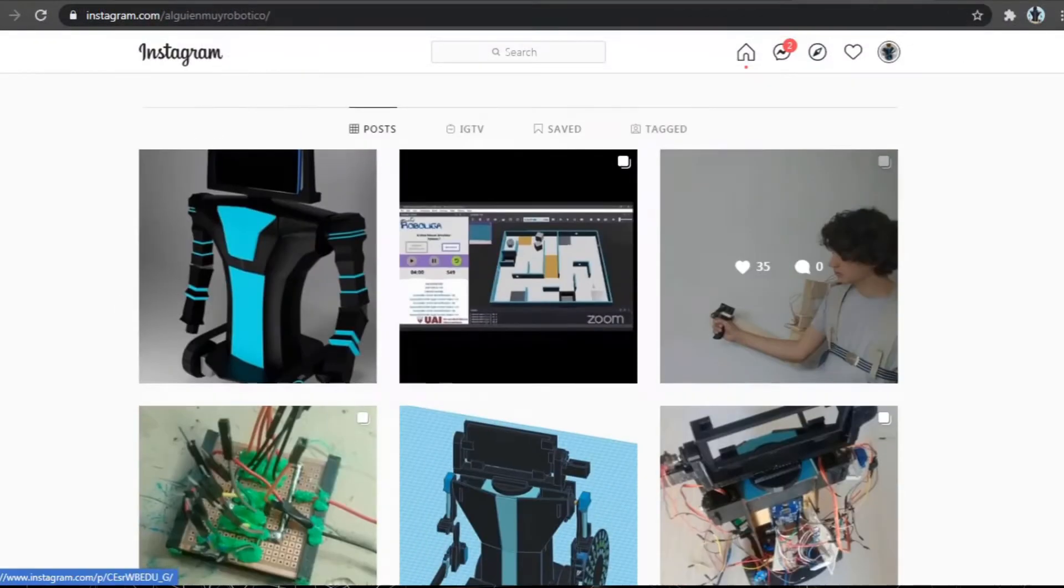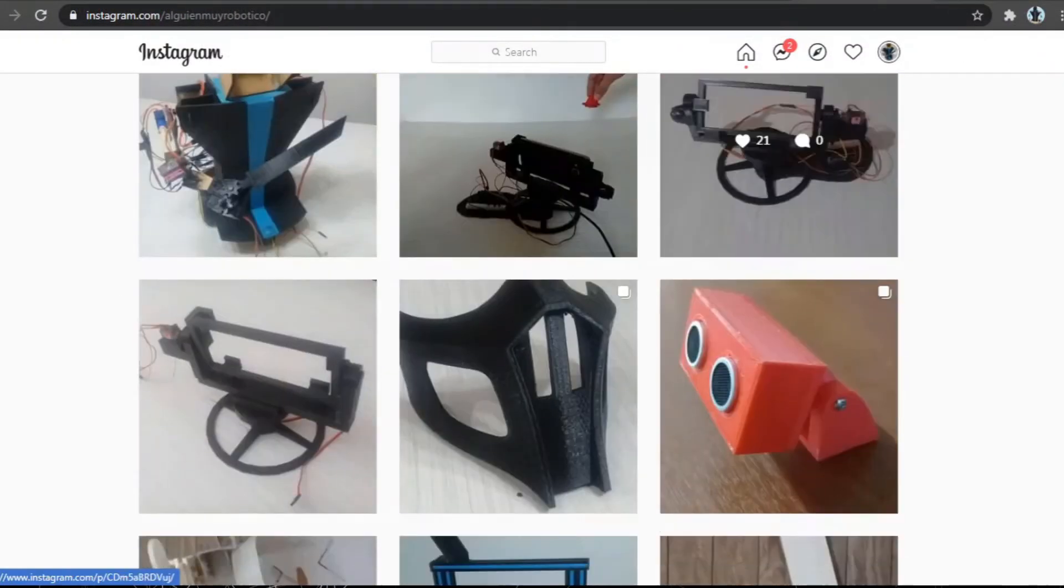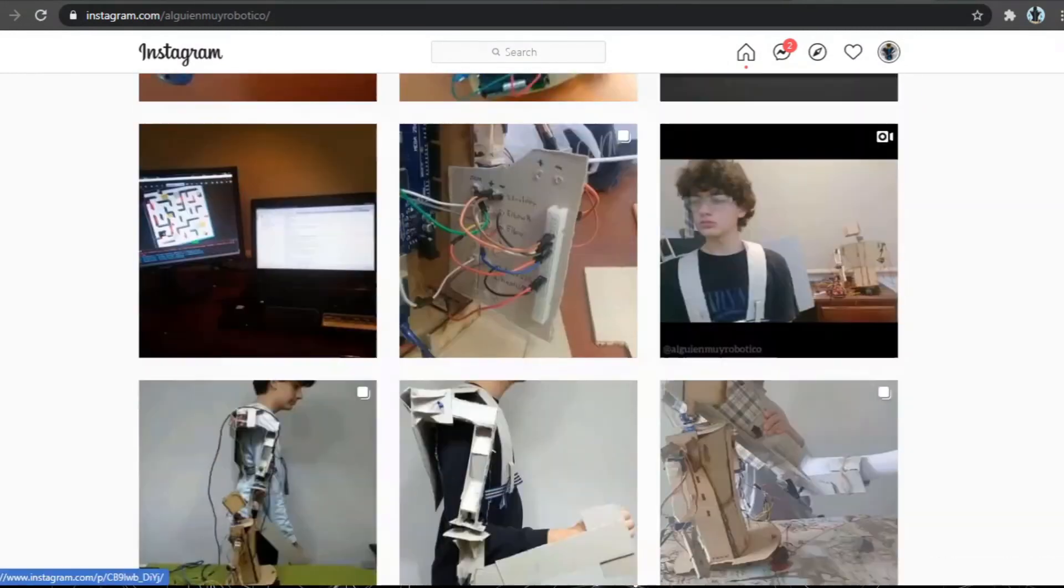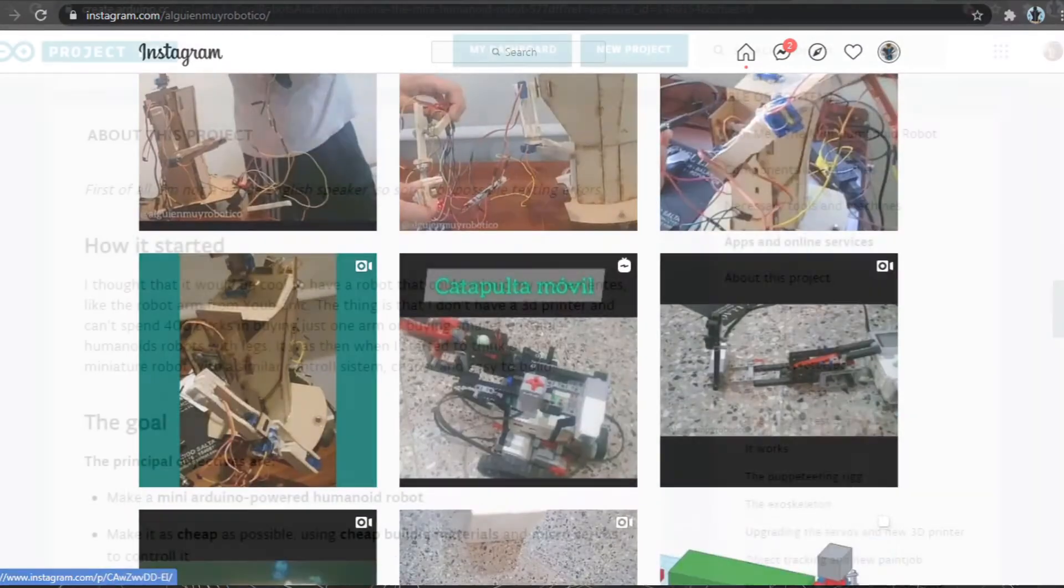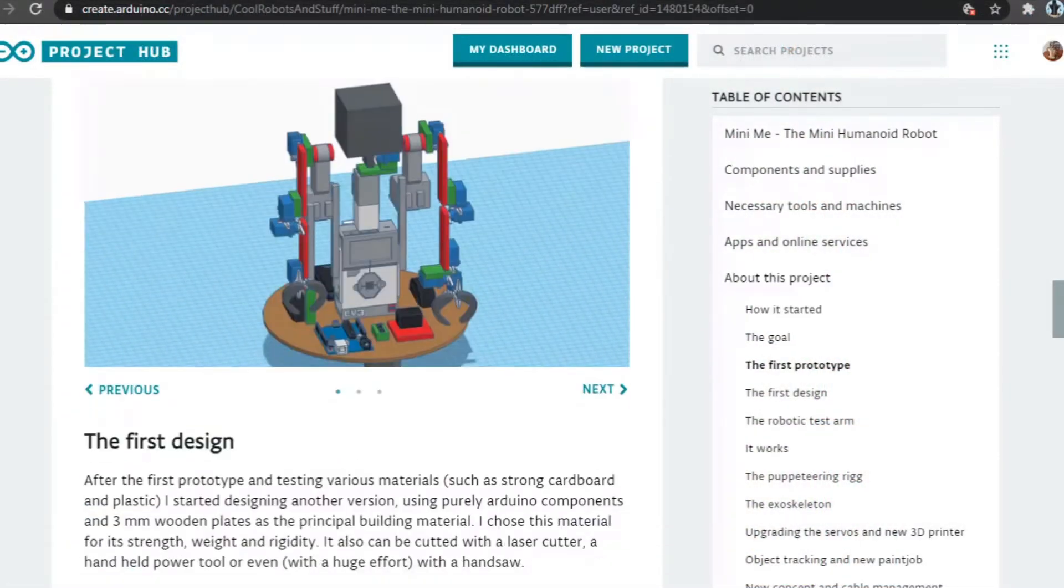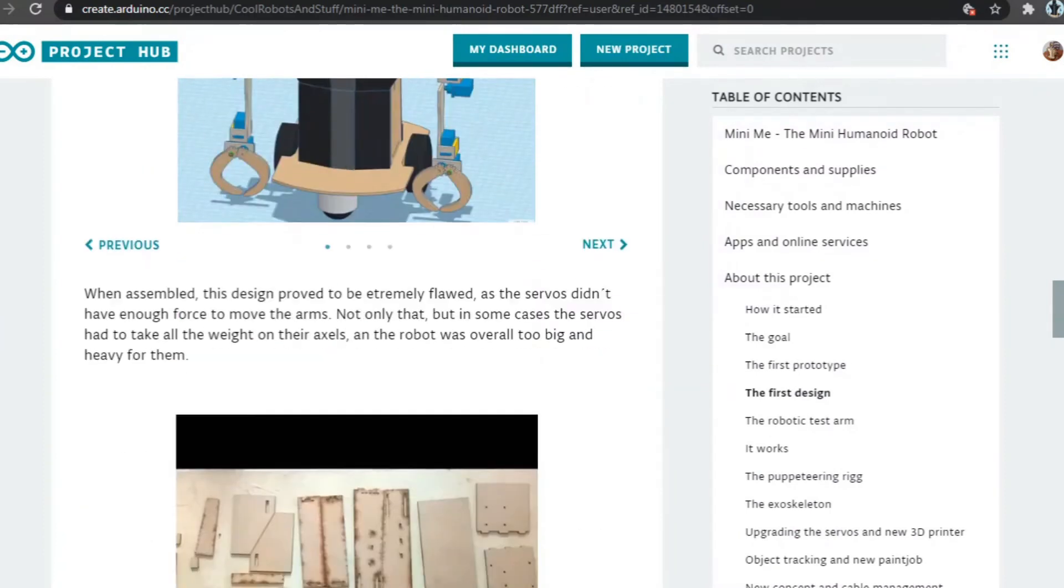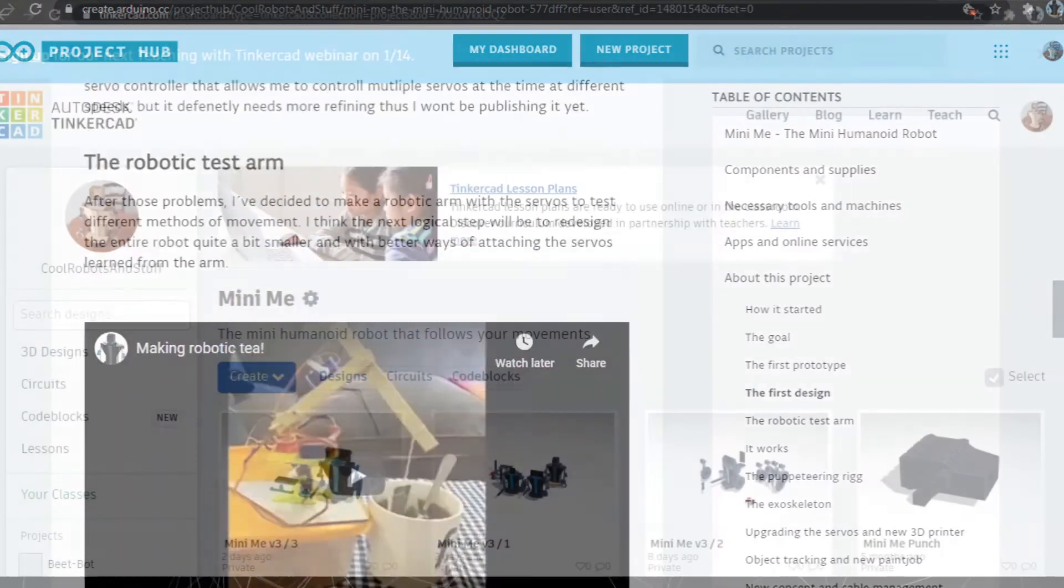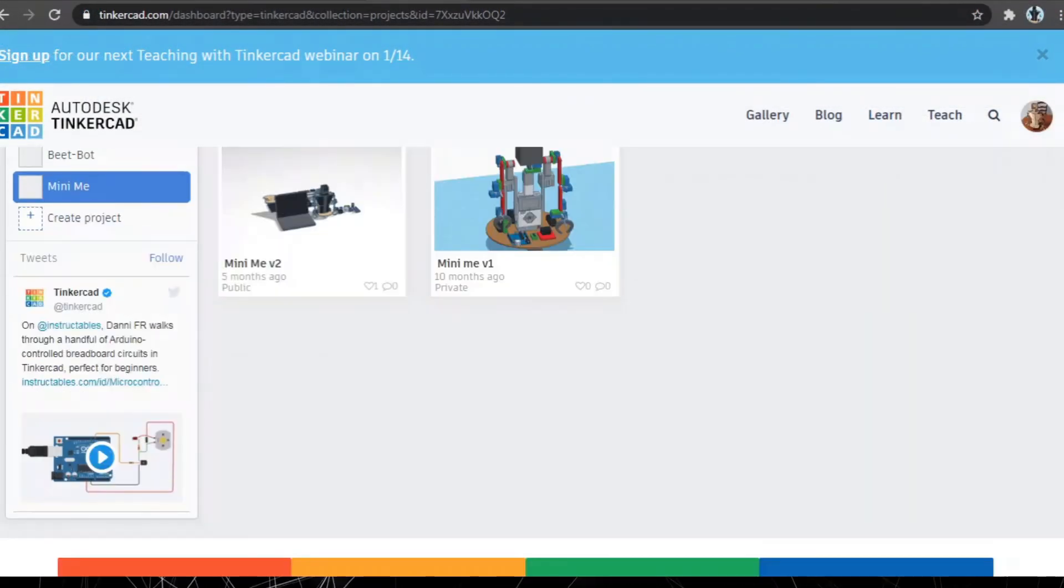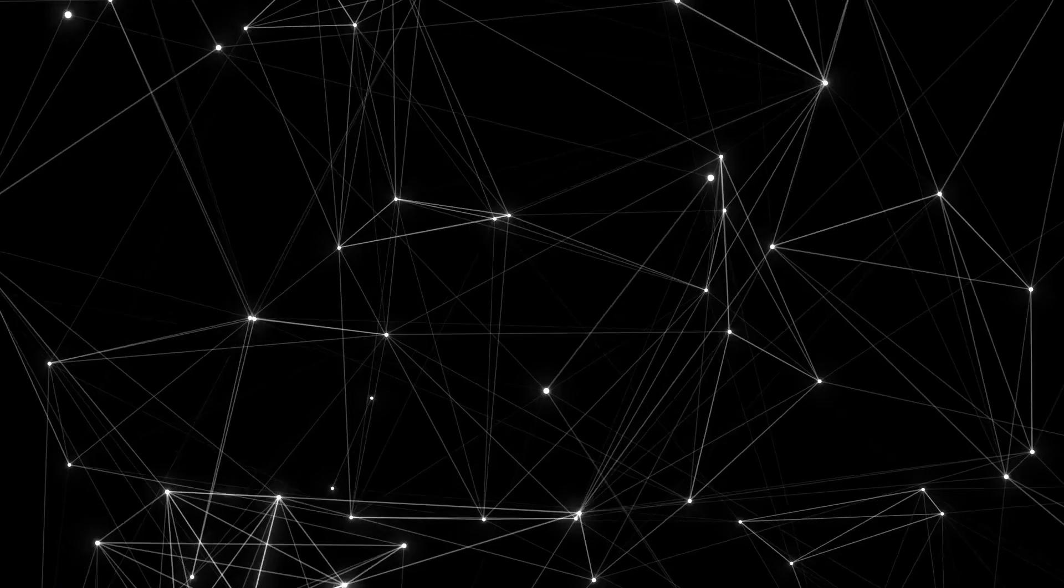For more frequent updates, you can check out my Instagram. A more detailed but slower documentation can be found in my Arduino page, and all the designs are in my Tinkercad, other links in the description.